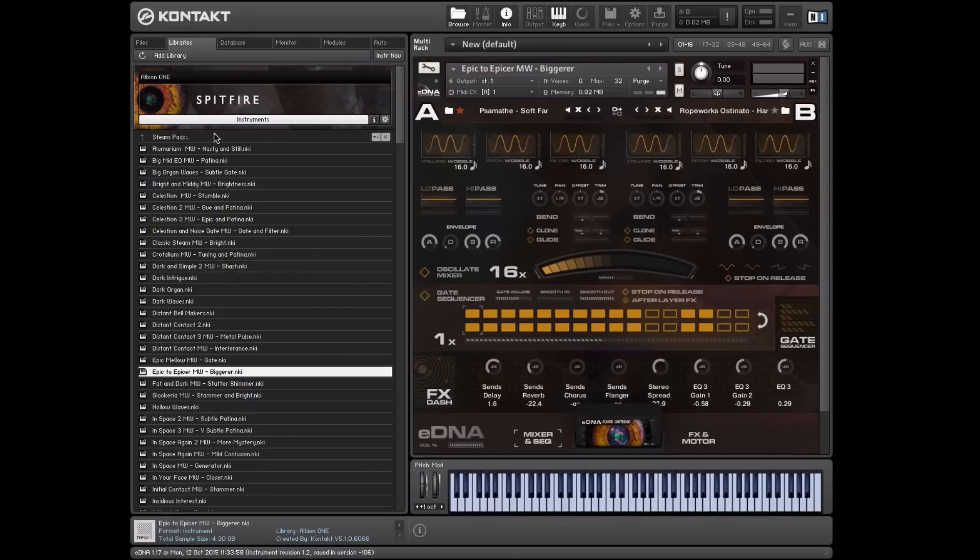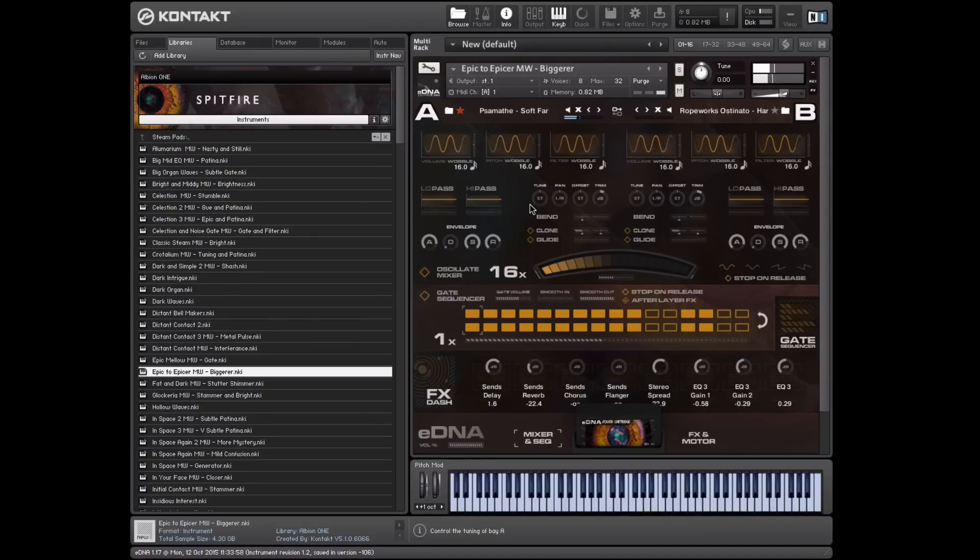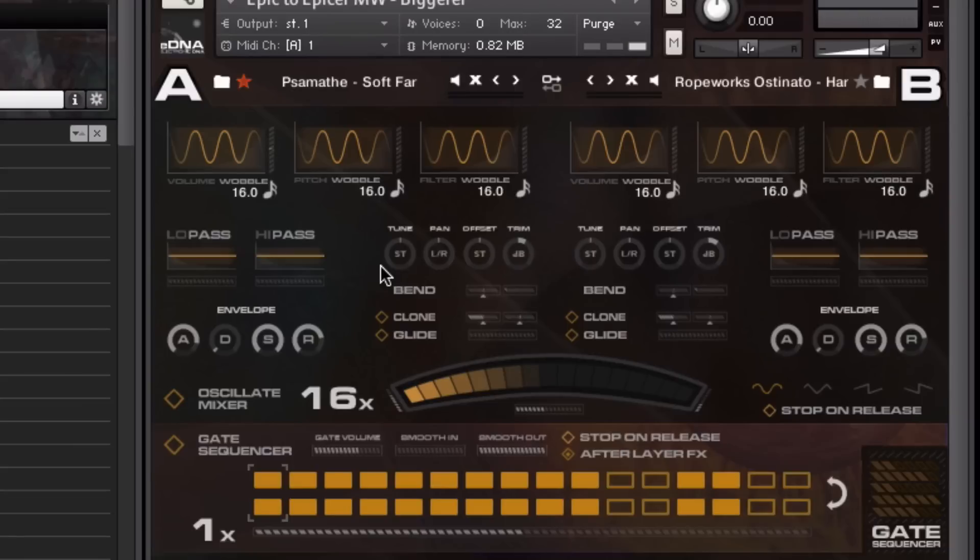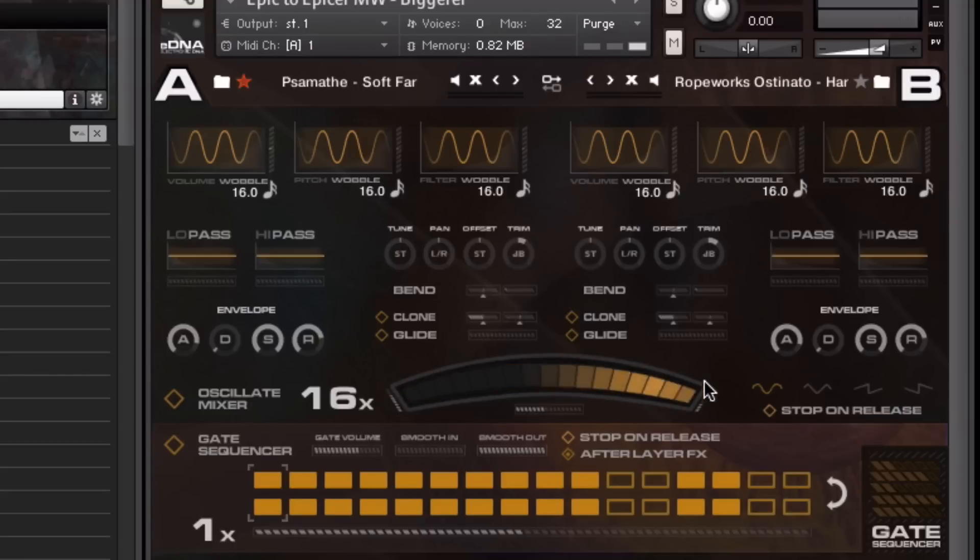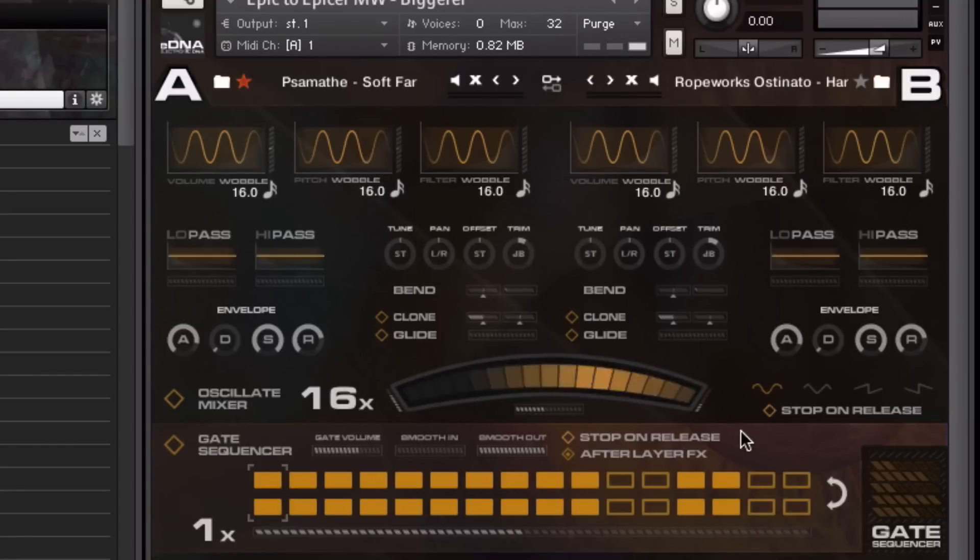So we're going to work with one of Albion 1's sounds, a very simple string sound. It has a kind of purity that I think is really useful to demonstrate the basics of what you can do with this stuff. The basic concept of eDNA is that you have two sound sources, or vanilla instruments, one loaded into bay A, one loaded into bay B, and you can crossfade between them, very much like a DJ record or CD mixer.